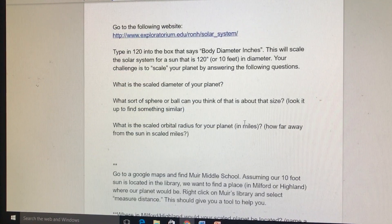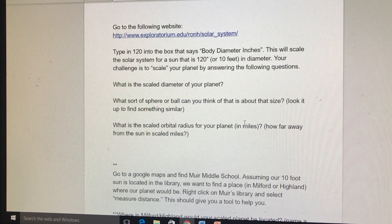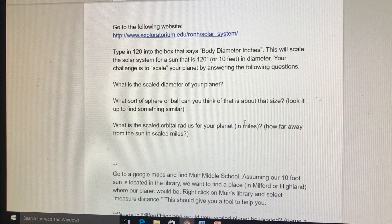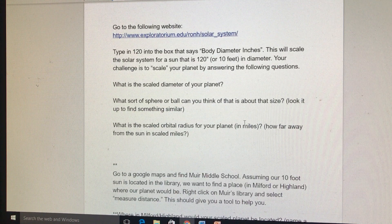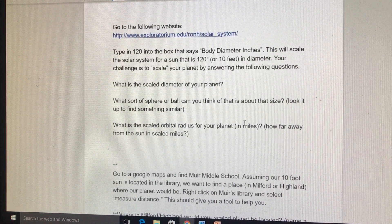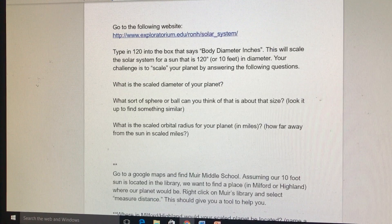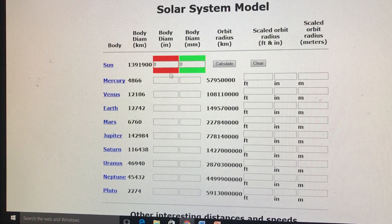So now what we're going to do is pretend: what if we had a Sun that was 120 inches in diameter, or 10 feet in diameter? Let's say we just happen to place that in Muir's Library. We want to know how big would your planet be compared to a 10-foot Sun, and where would it be — how far away would it be? To help us with that, we're going to go to this other website that I labeled for you.